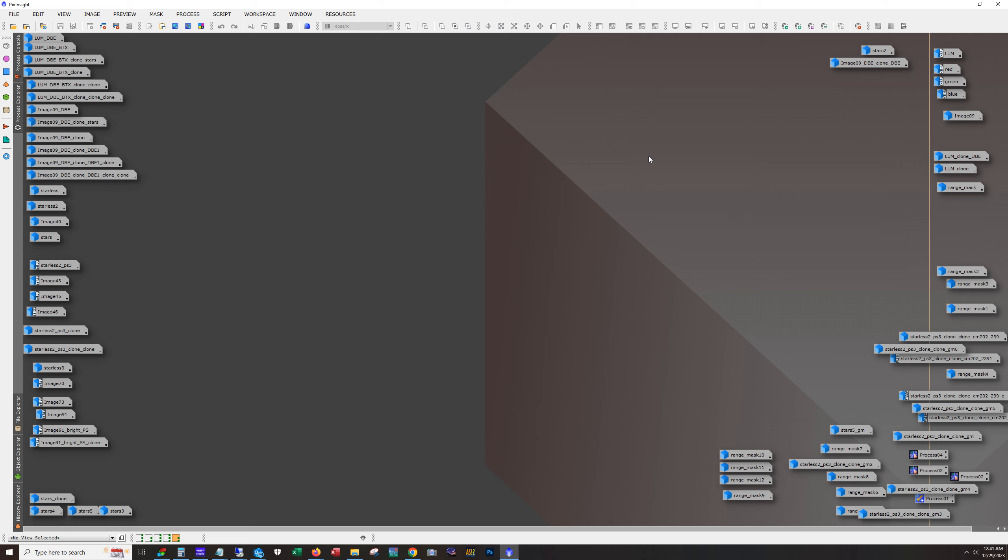And once I get to a point where they've both been stretched and maybe a little bit of curves work, but not a whole lot. Mostly just get them both stretched to about the same brightness level. Then I blur out or smooth out the RGB data and then add the luminance data. So we'll take a look at the luminance first and then I'll briefly go over the RGB.